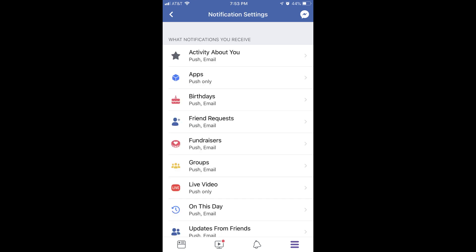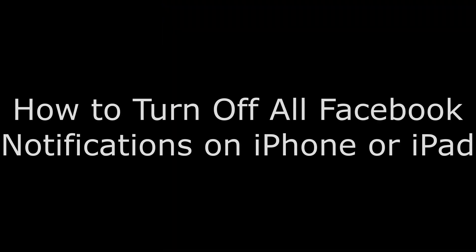You can repeat this process to modify other Facebook notification types. Now let's walk through how to turn off all Facebook notifications on your iPhone or iPad.